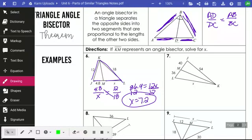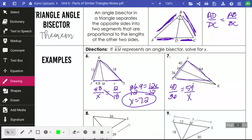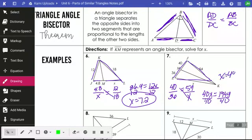On number 7 I'll put the segment split into two in a fraction: 40 over 36. And 40 is from the same figure as 54, while X is from the same figure as 36. So 40 and 54 are across from each other, and 36 and X are across from each other. Cross-multiplying and dividing both sides by 40 gives some bigger numbers, but X equals 48.6.